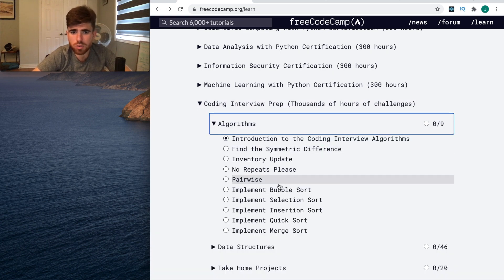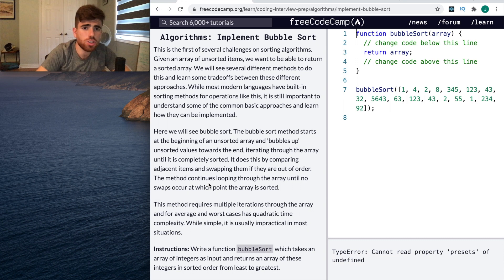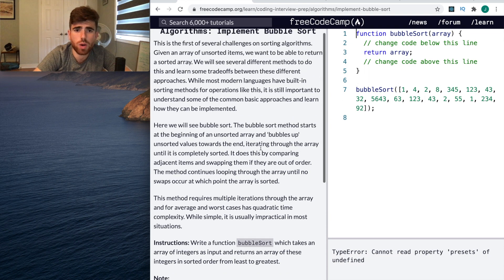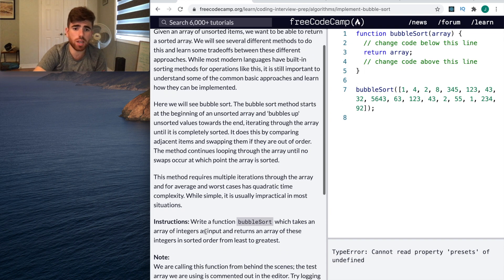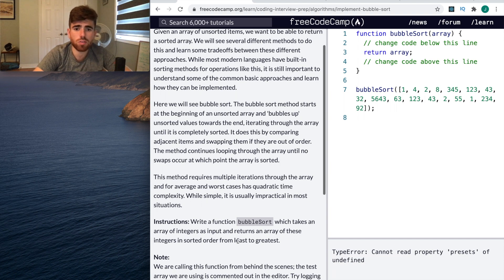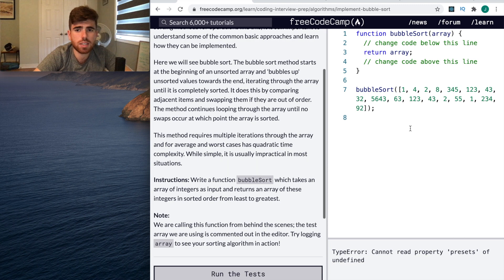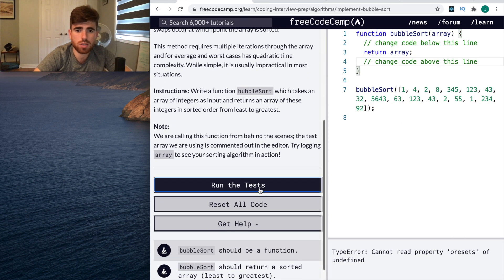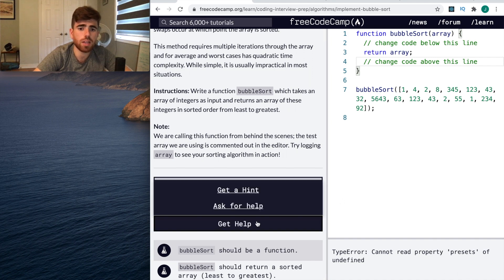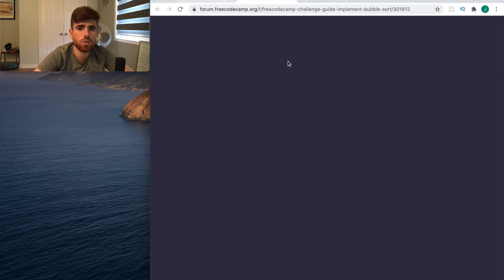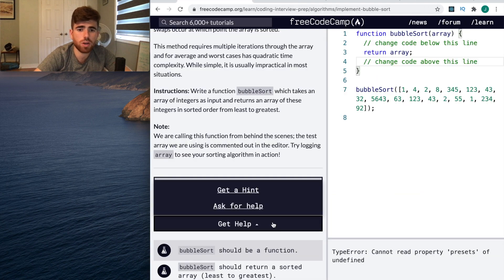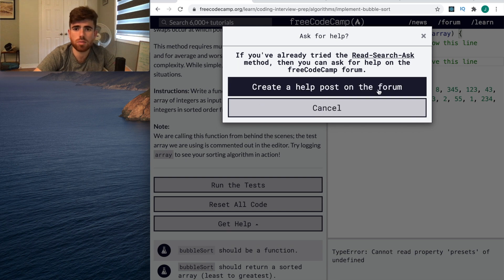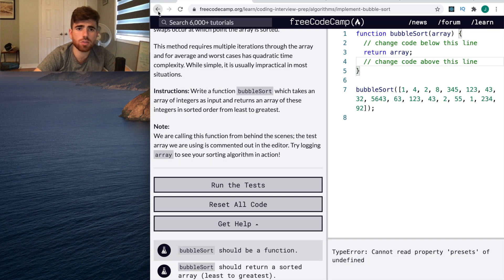Let's go to algorithms. Implement bubble sort. Here you see a basic LeetCode style UI where you have the question, instructions: write a function bubble sort that takes an array as input and returns an array of integers in sorted order from least to greatest. This is awesome to practice. You can run the tests, it'll all fail, and then if you can't do it, you get a hint or ask for help.